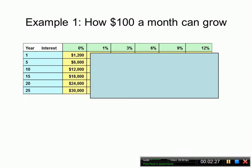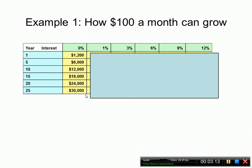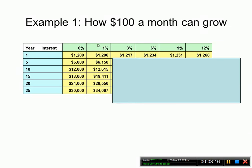Let's take a look at a simple example of how a hundred dollars a month can grow. If you deposit $100 each month in an account that earns zero percent interest, you would simply have $1,200 after one year. Through five years that would be $6,000, in ten years $12,000, and in 25 years $30,000. If we actually have interest earning on the account, we would have more.